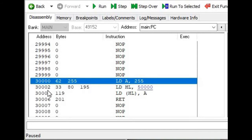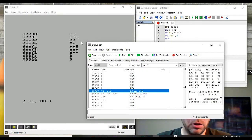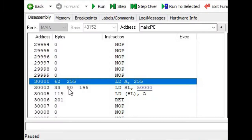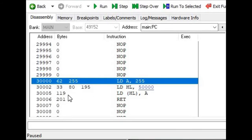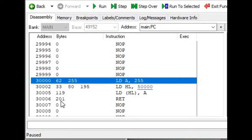The next address shown, 30,002, displays the bytes for our next instruction LDHL 50,000, which we know is three bytes. From our basic output it should contain bytes 33, 80, and 195 — and that's exactly what it shows. Then address 30,005 contains 119, matching our basic output, and address 30,006 contains 201 in decimal, which it does as well.